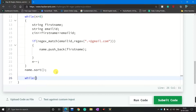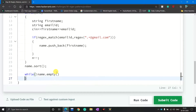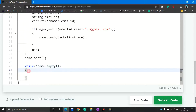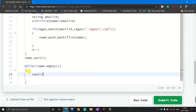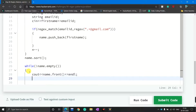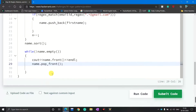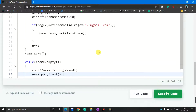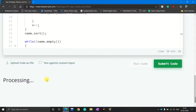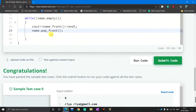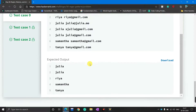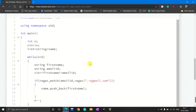To print the results, I make a while loop with the condition not equal to name.empty(), so the loop ends when the name list is empty. Inside, I write cout with name.front() to print the name from the front of the list, followed by endl, then name.pop_front() to remove it. I run the code — it processes and test case 0 is passed. I submit the code and all test cases pass, so the C++ solution is done.